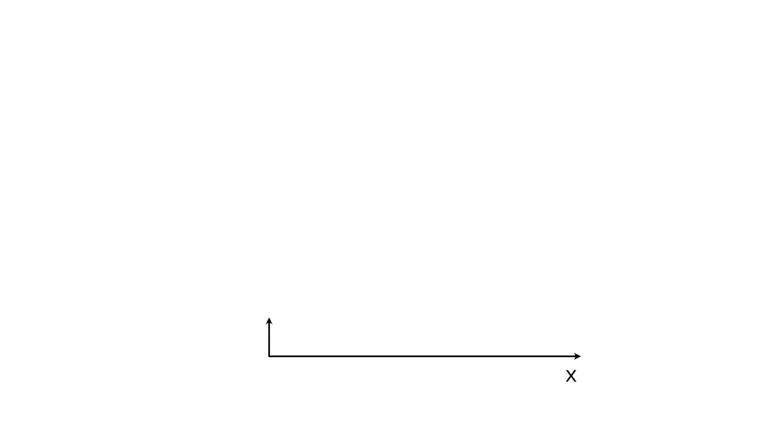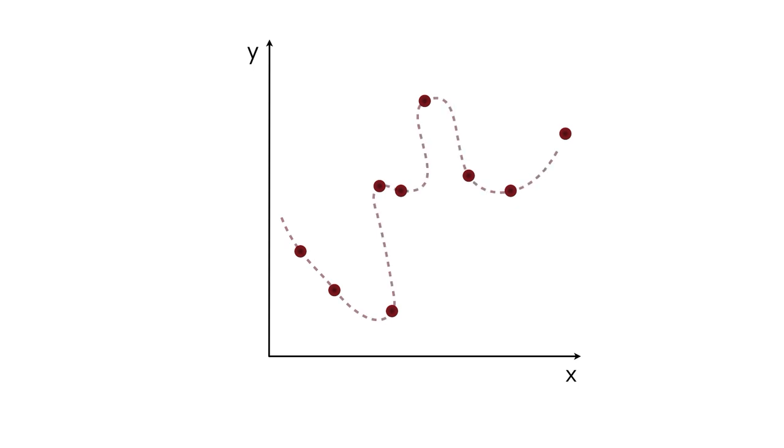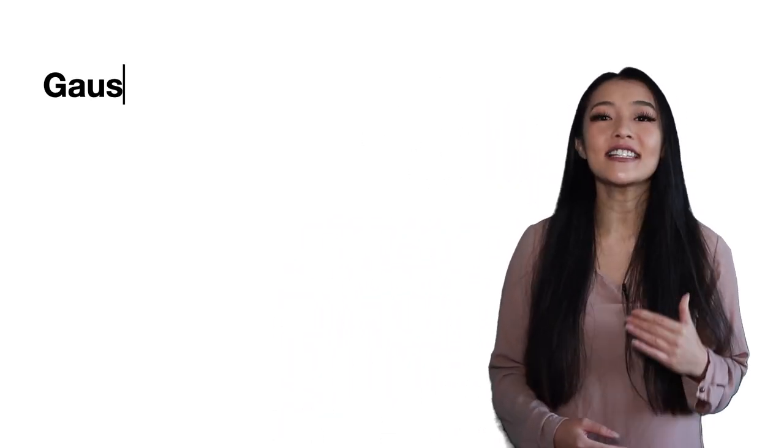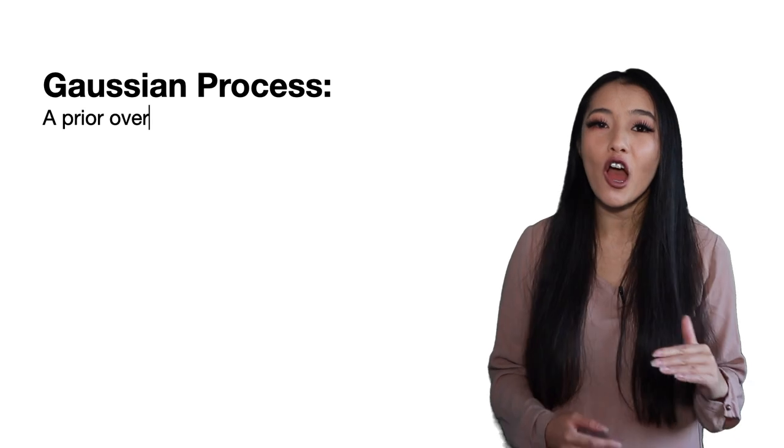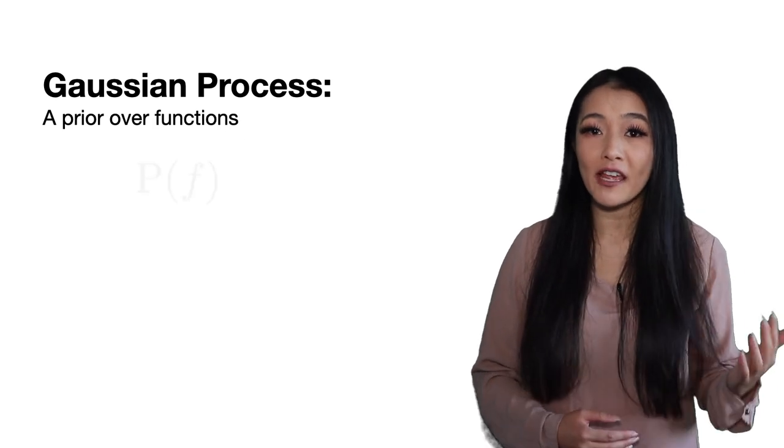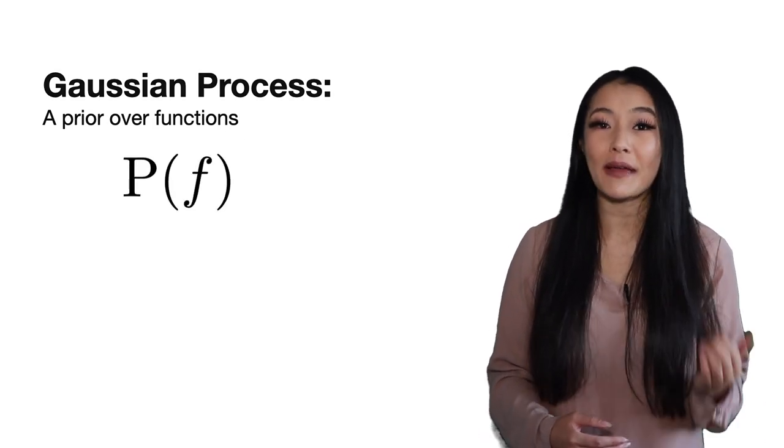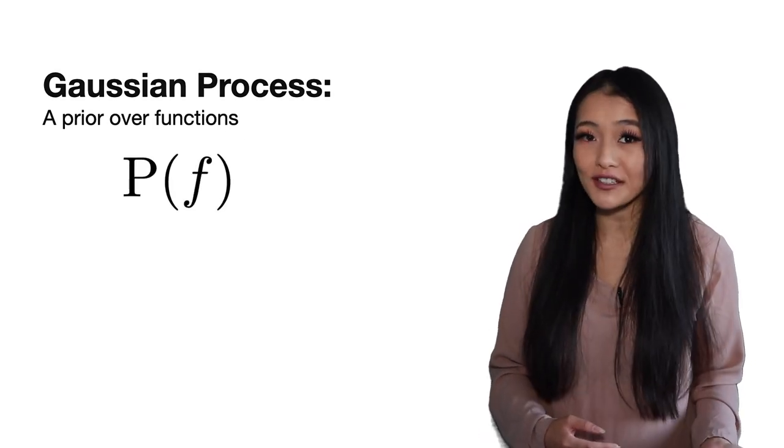Gaussian processes assign each of the possible functions a probability, and the mean over the probability distribution provides the most probable fit to the data. Therefore, a Gaussian process is a probabilistic method that gives the confidence for the predicted line. It is a prior over functions P(f) that can be used for Bayesian regression.